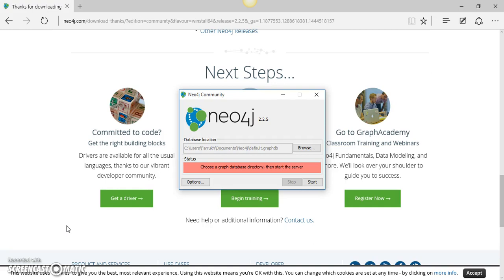So this tutorial was about the download and install process. In the next video, I will show you the user interface, the querying language of Neo4j which is Cypher, and some of the fundamental features.